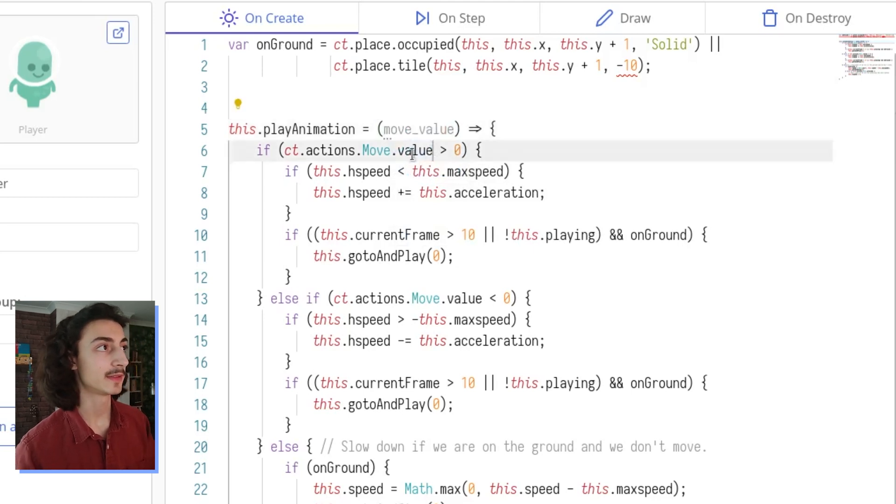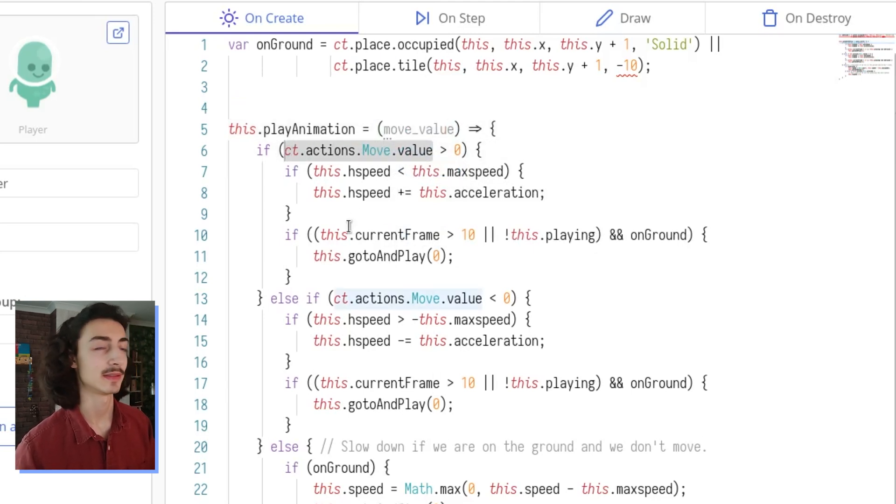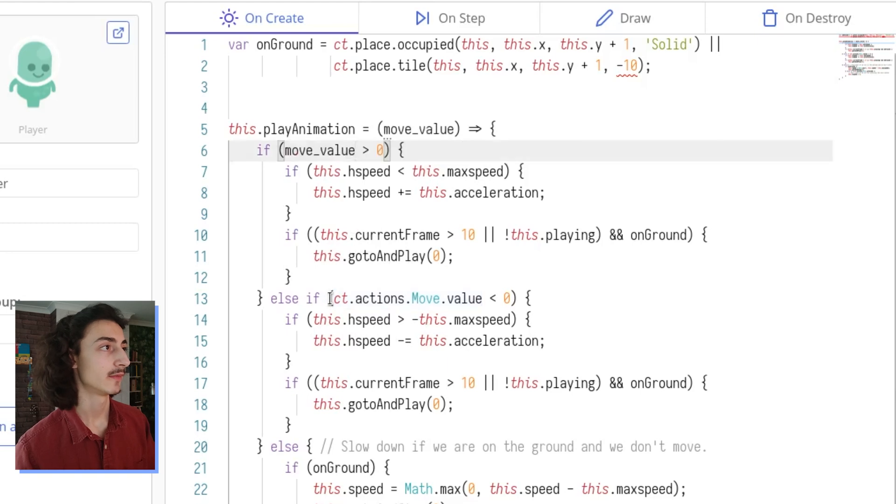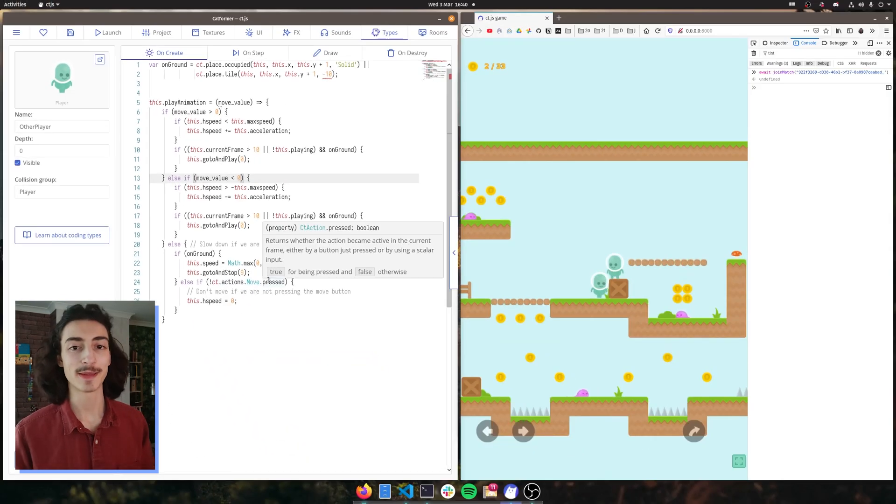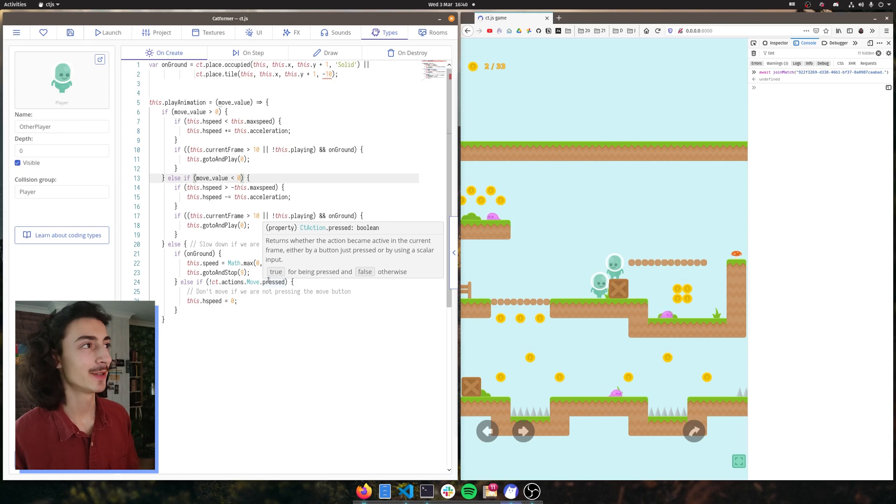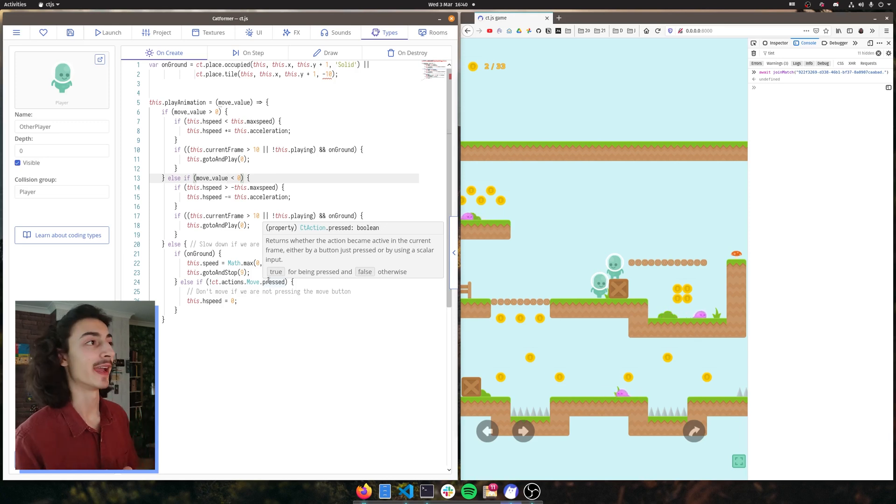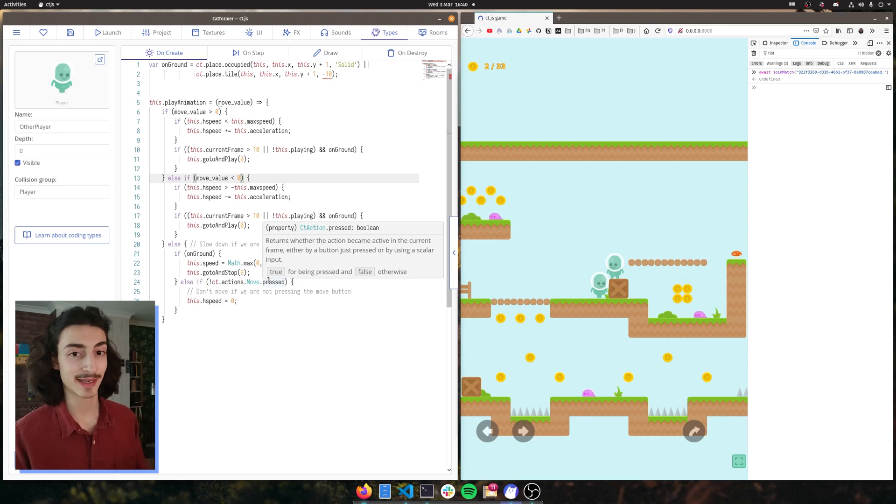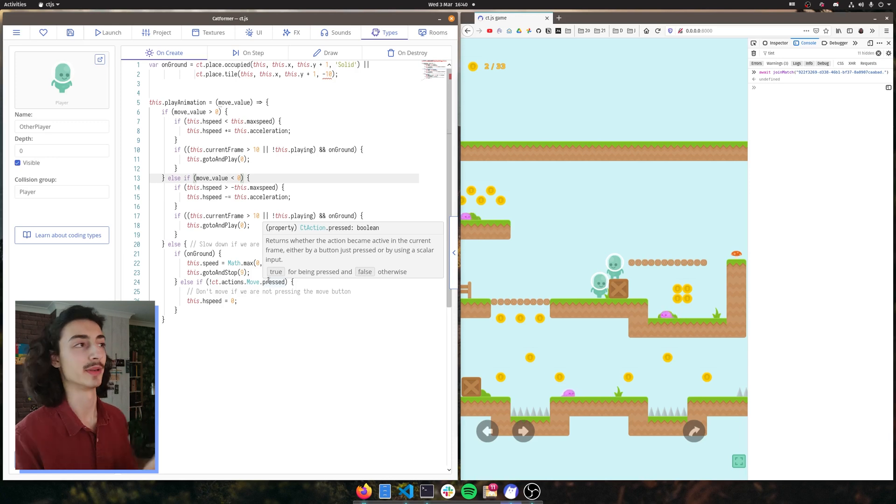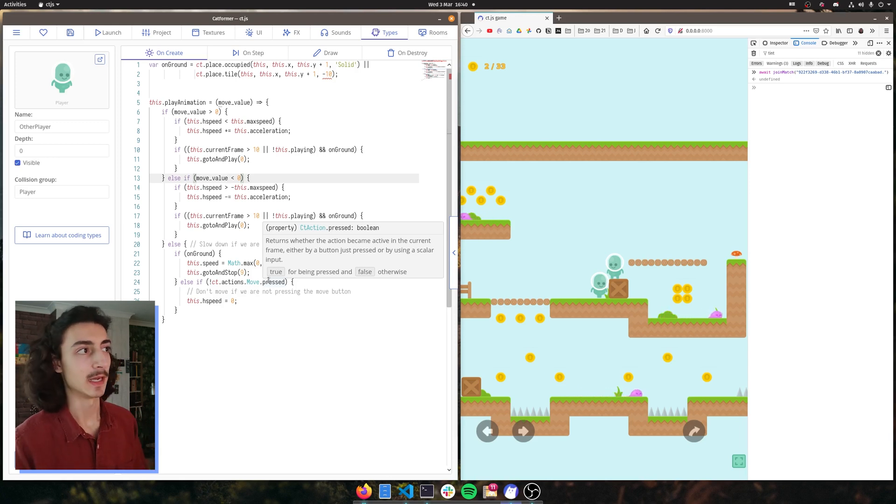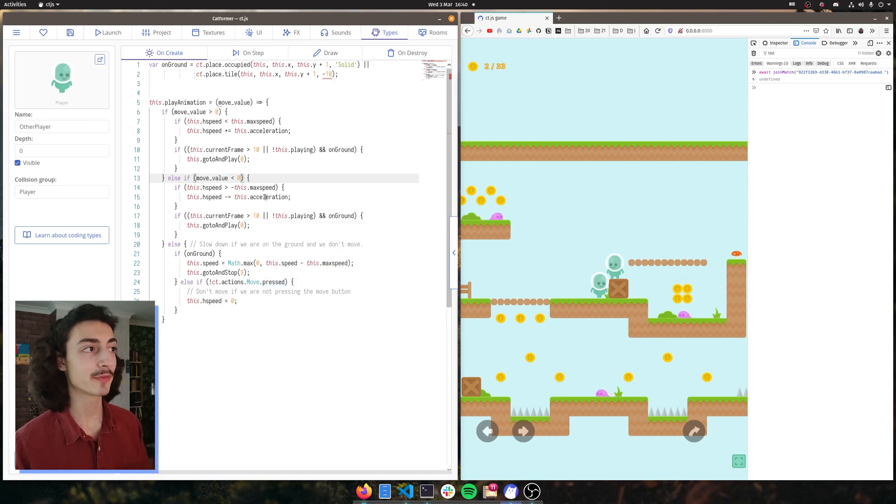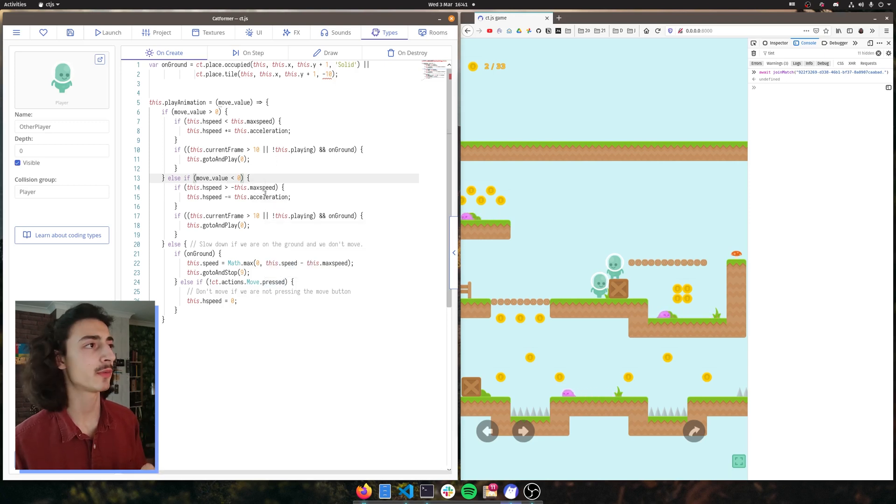And this move value basically replaces this CT.actions value here. Okay, so now we have made this function called play animation. We are giving it the move value and we're expecting it to do exactly what it's doing on the player type, but to do it on the other player type as well.